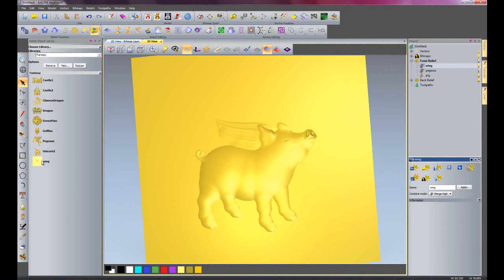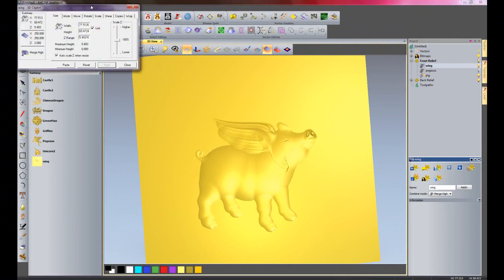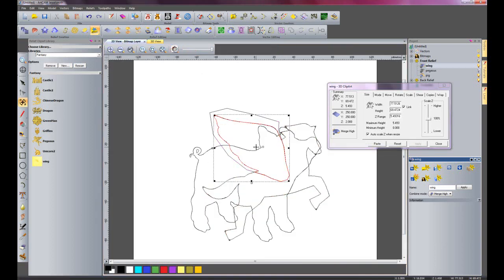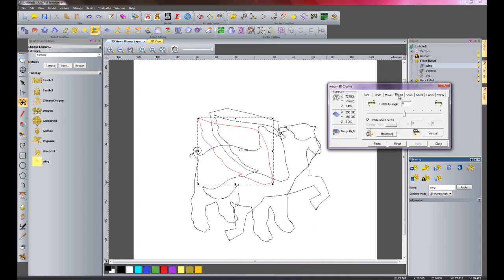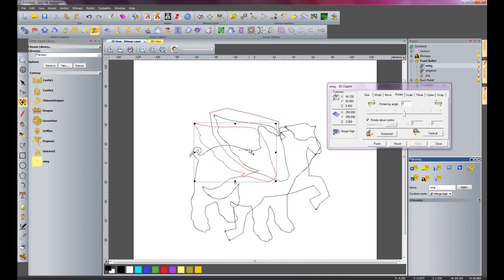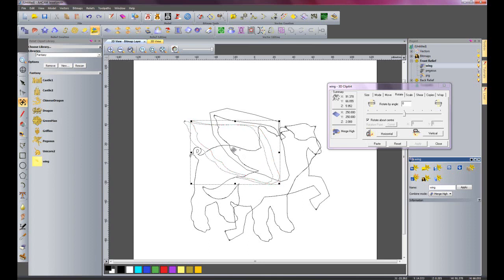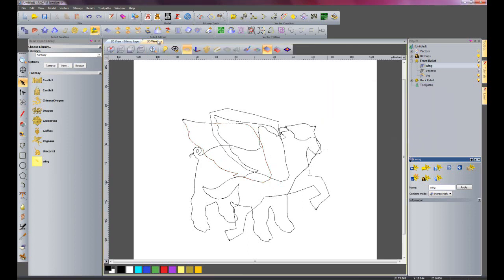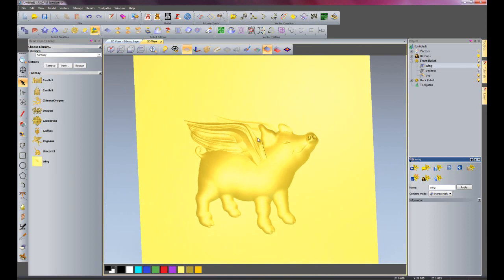Now I am going to select the wing again. Go back onto my 2D view. Turn that off and move this wing. I need to rotate this back round just so it is straight. And I will make it just a touch bigger. That will do. Make sure that it is in between the tail and just behind the front ear. That will do there. And I will paste that and close that. There we have the front wing, along with the back wing.